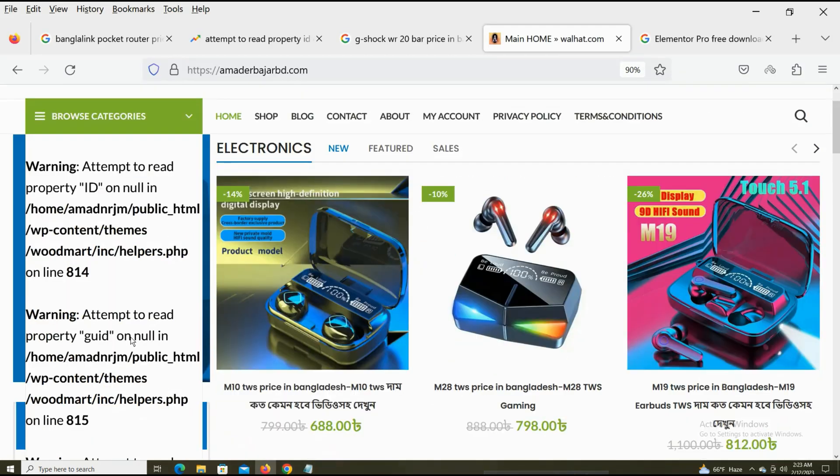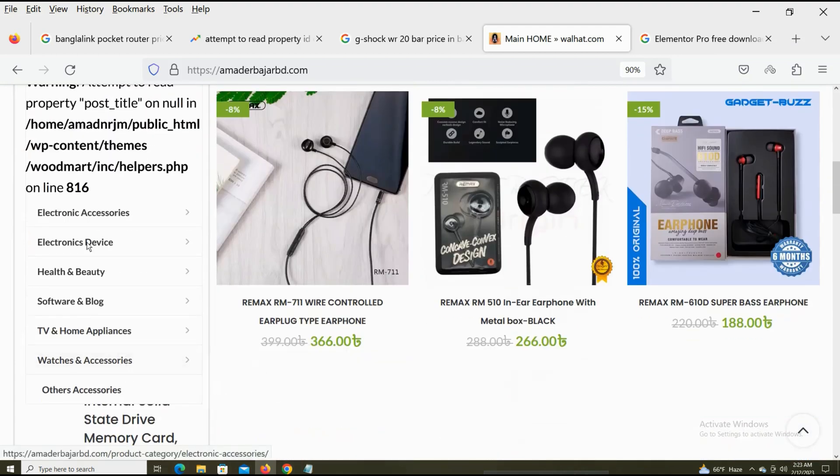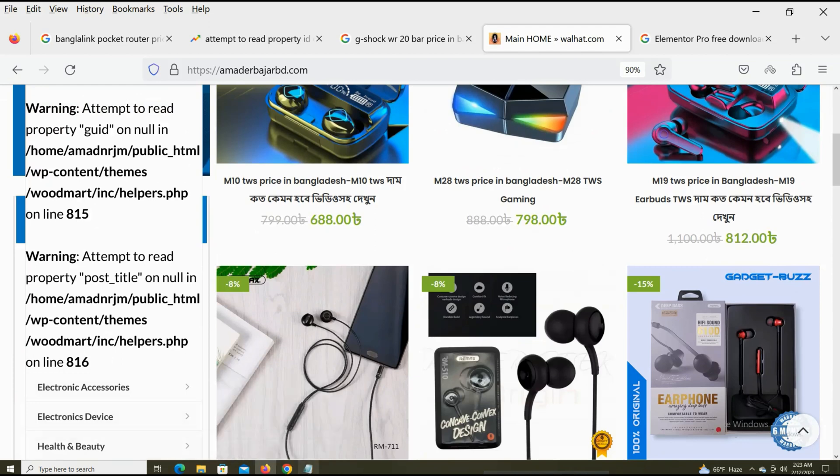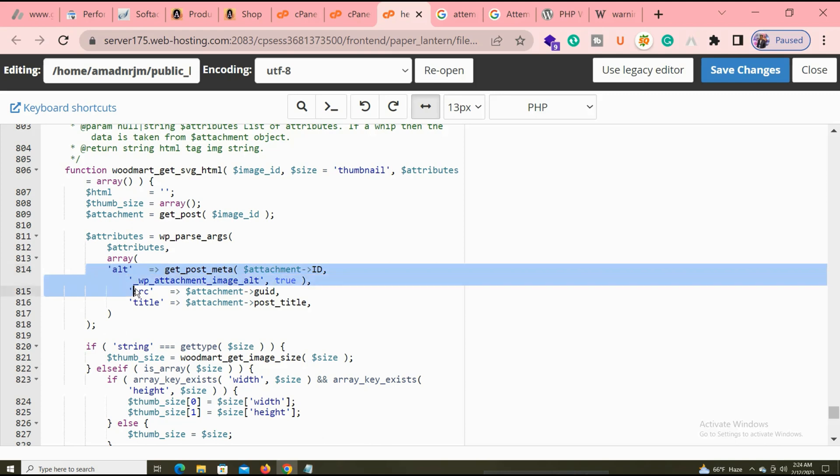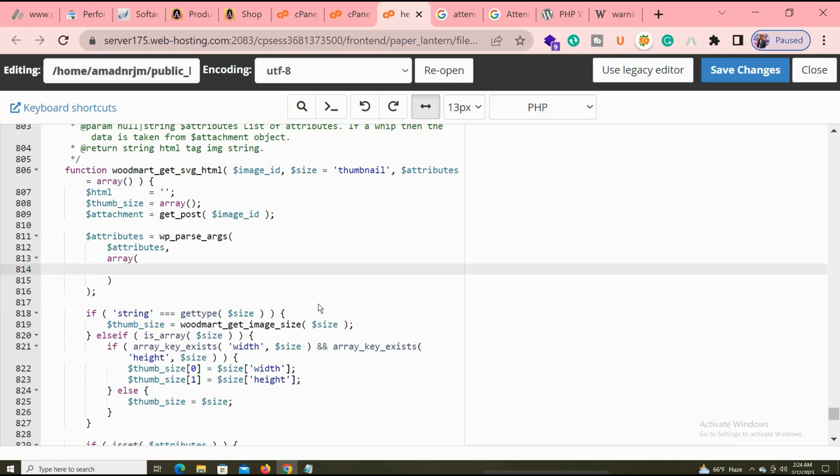First, I need to copy this code. You can see this code at line 814 to 816. Control+X to automatically cut it, because these three lines are the problem. But don't save yet, because this code is very important for fixing your website problem.